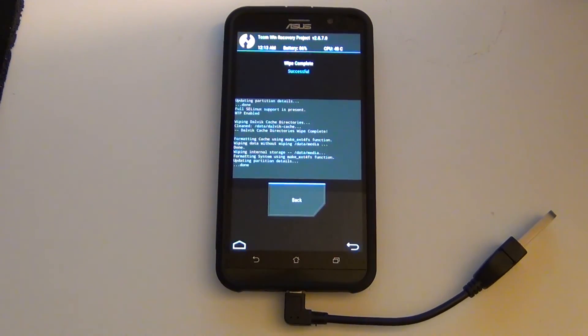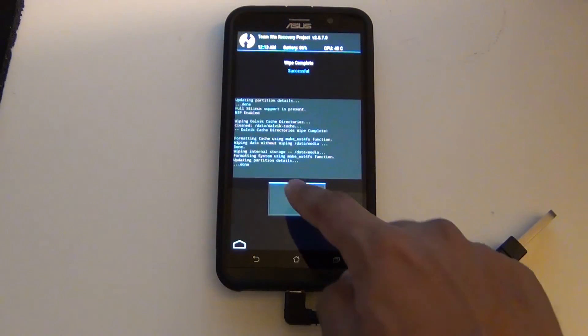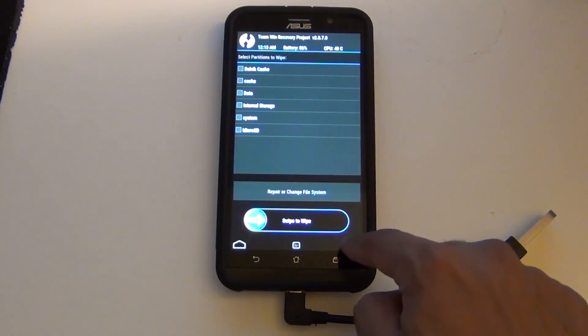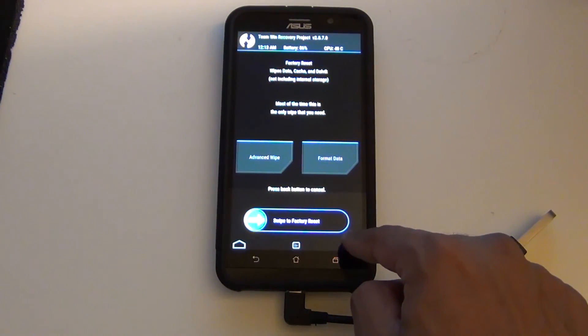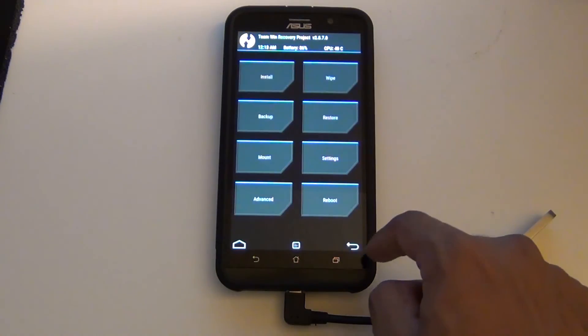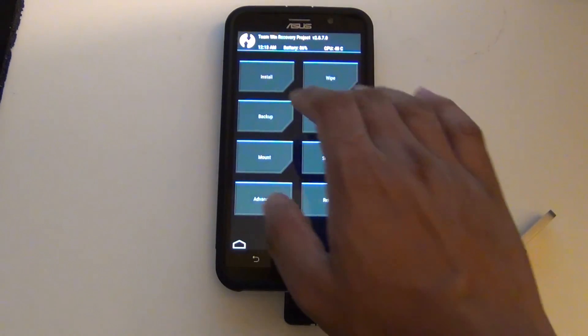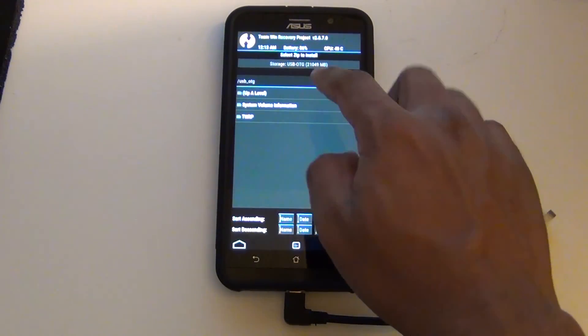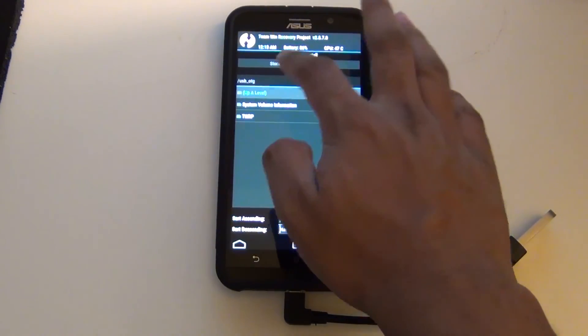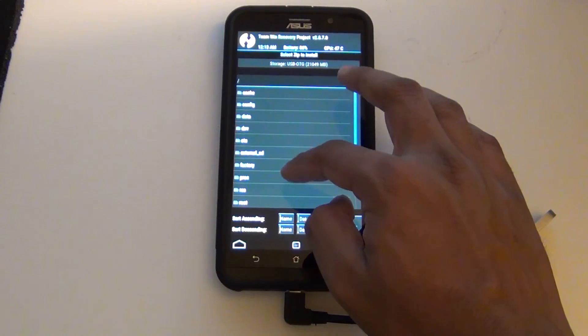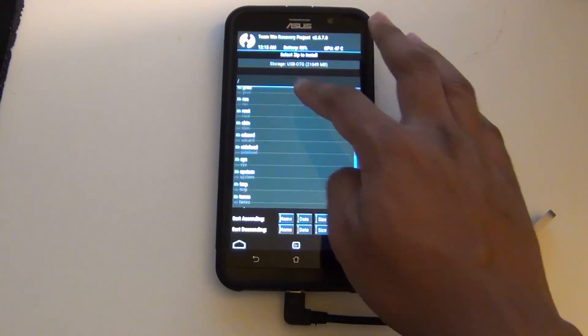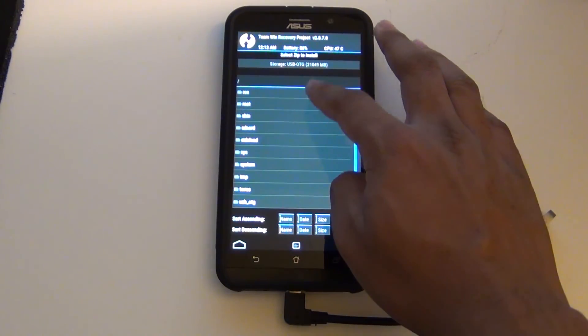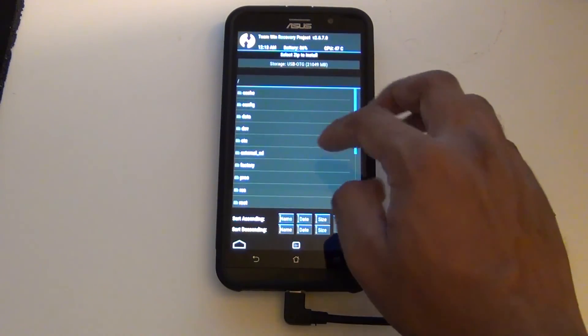I will clarify in the description on what to do if you are only using internal storage. I believe you have to only do swipe to factory reset, but I might be wrong. So look at the description for more details. After that, you have to select install.